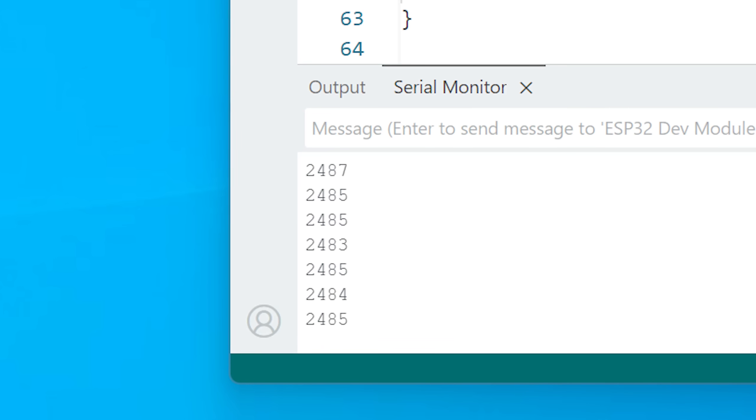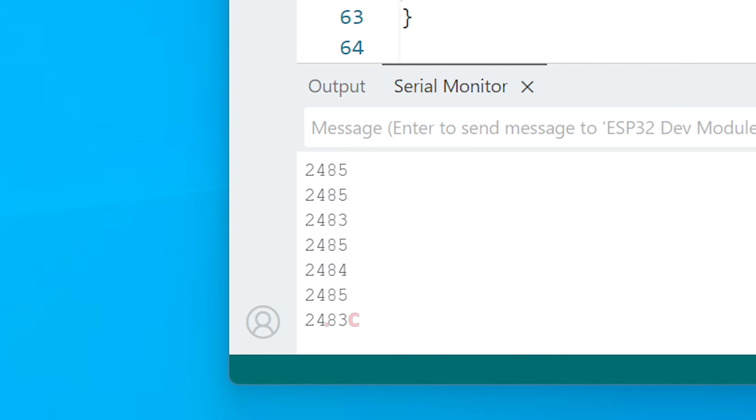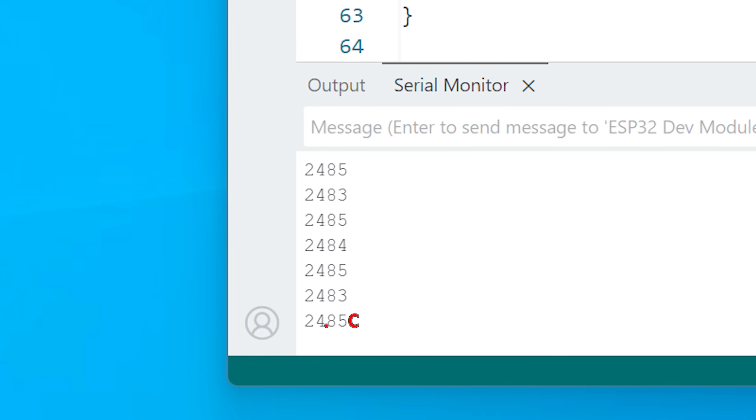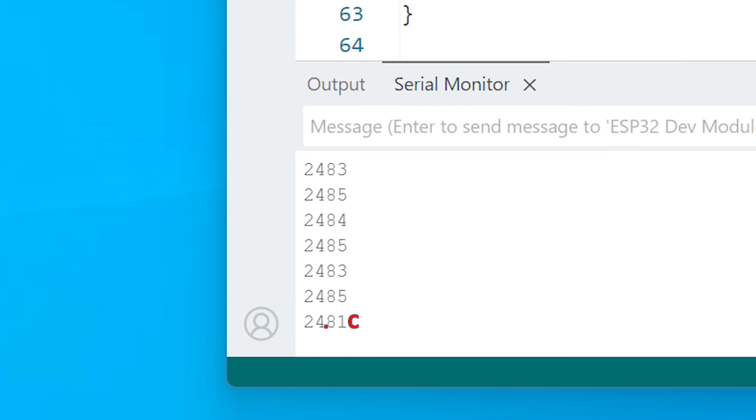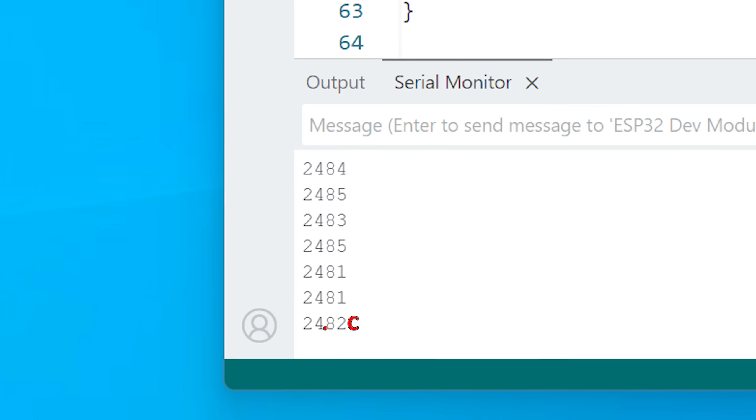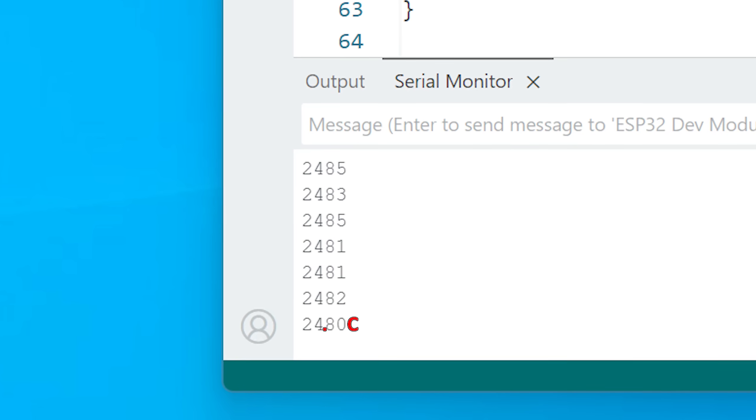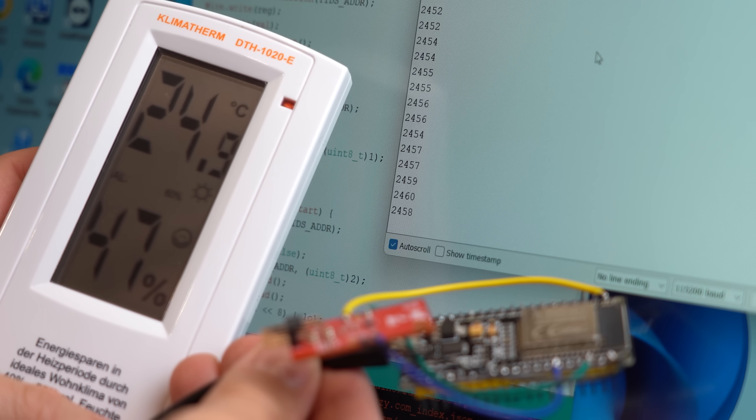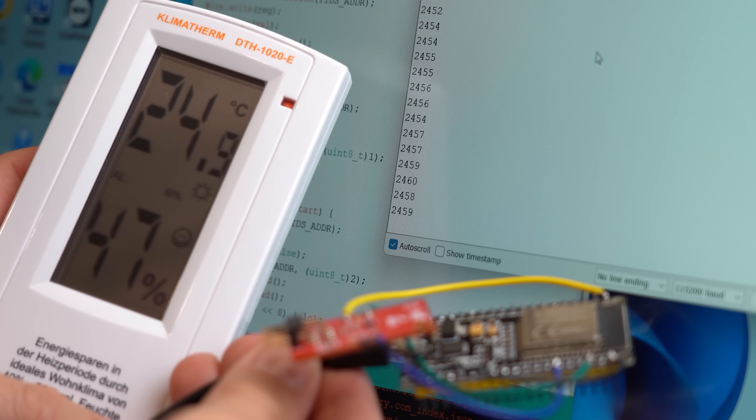And in case you are wondering, you have to add a decimal point in the middle here to get the proper Celsius reading, which is pretty accurate I would say. Awesome!